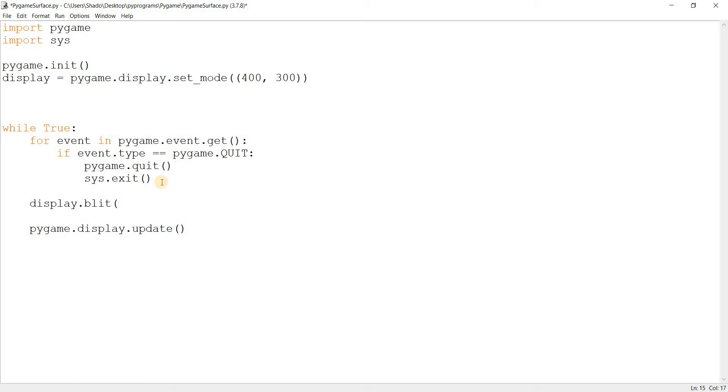Anything that comes in a blit function from my experience is a surface. For images you use display.blit, for text you use display.blit. There are other functions like pygame.draw.rect but those are for shapes.